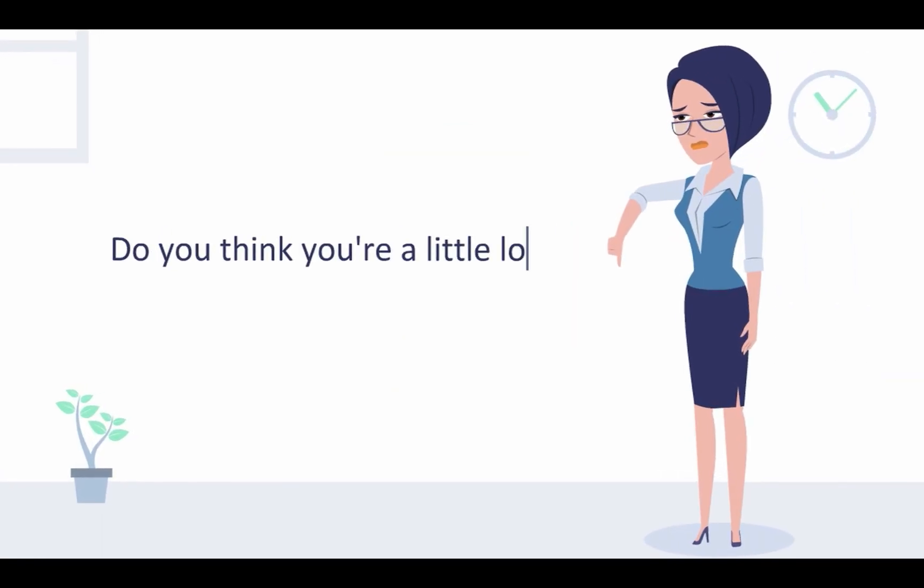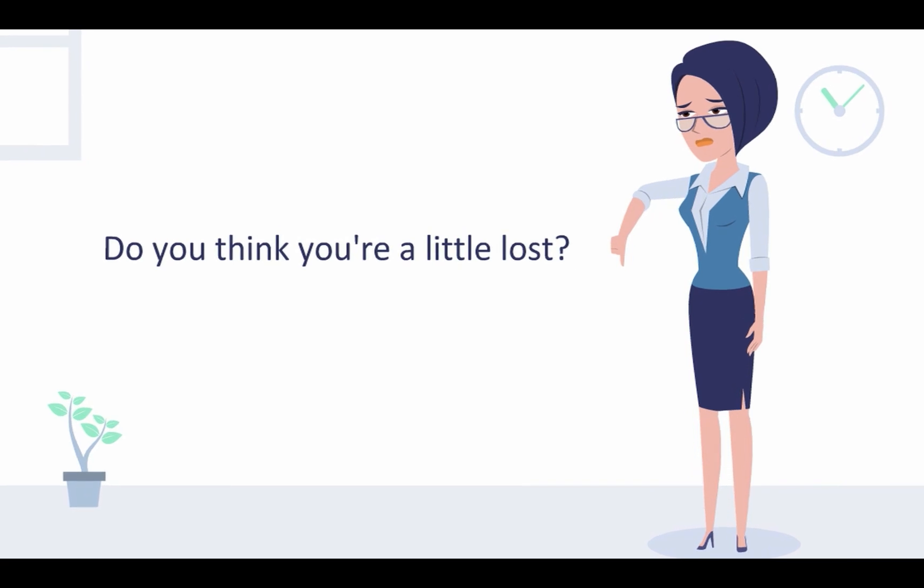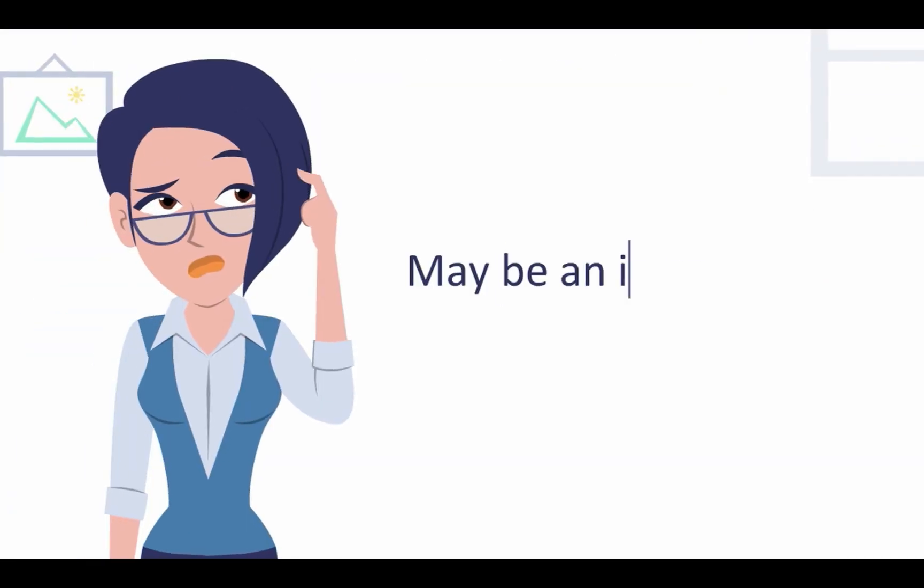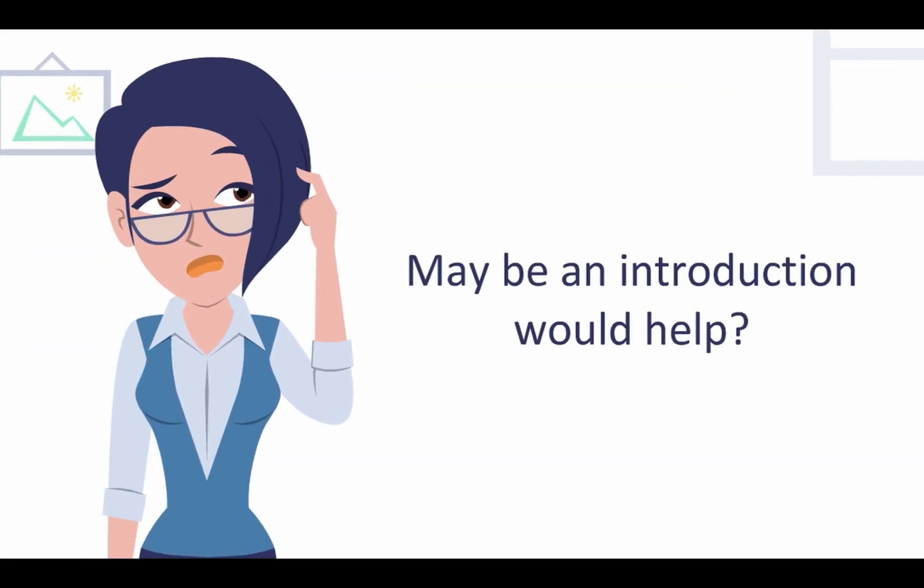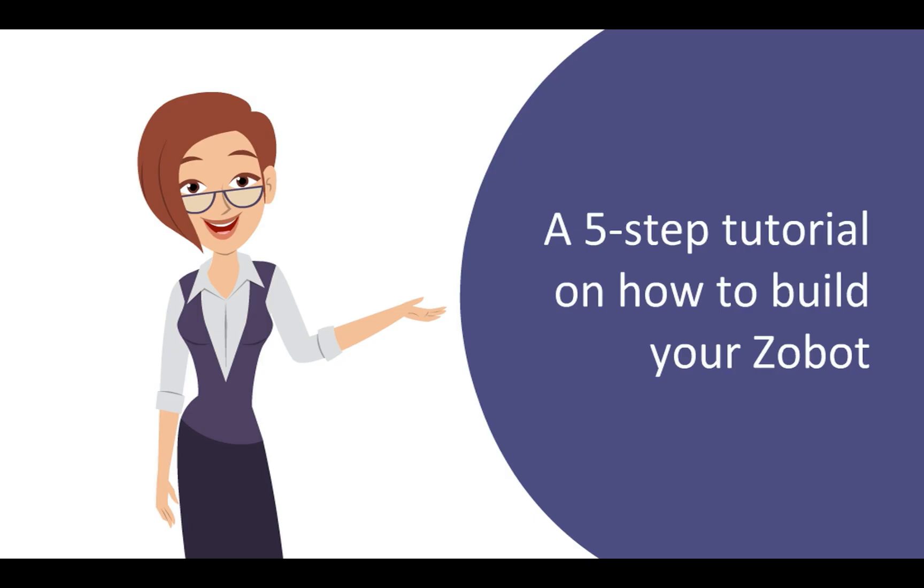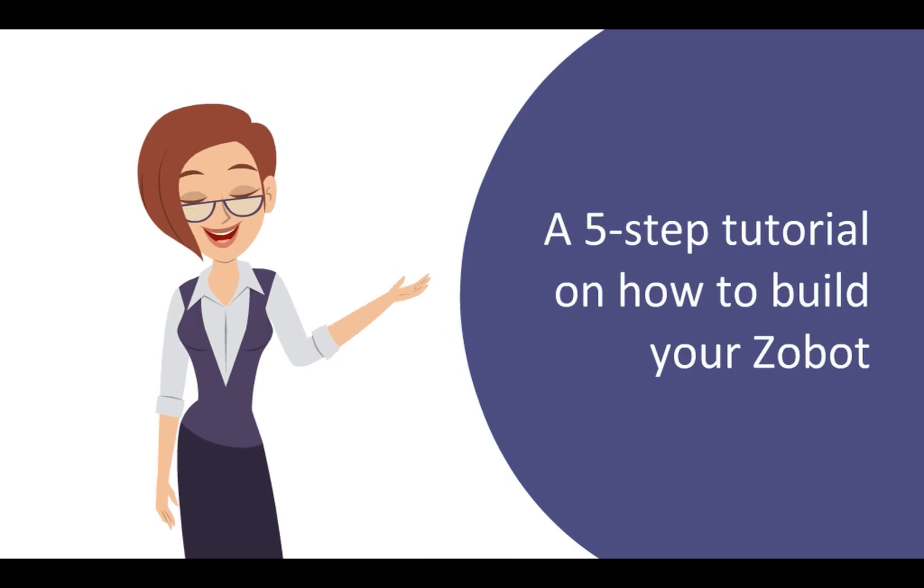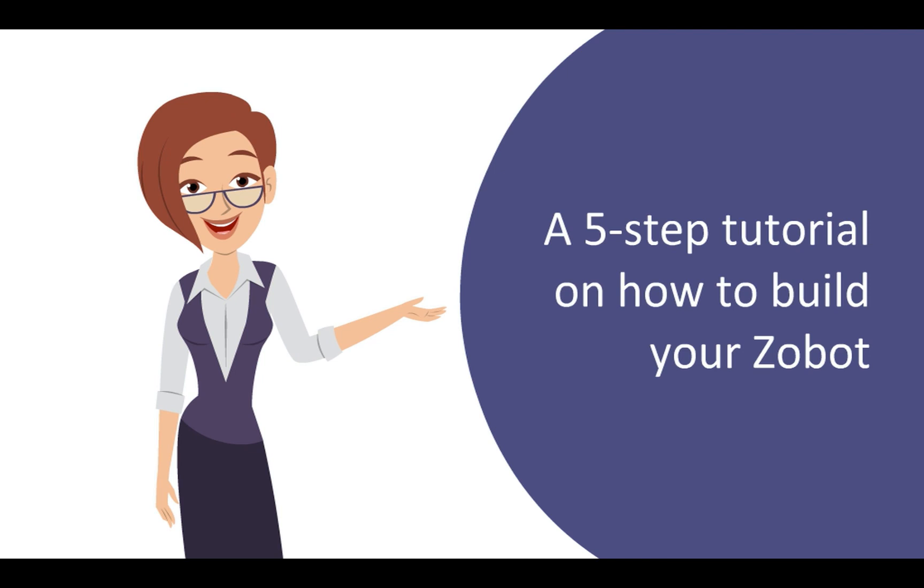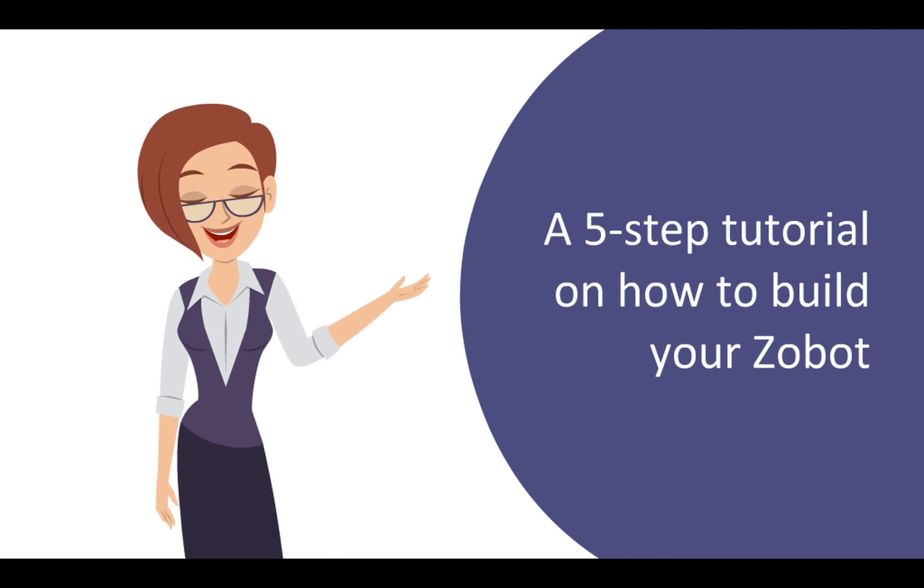Hey, wait a second, do you think you're a little lost or are you still figuring out what you should do? Don't you worry, we have your back. Here is a quick 5 step tutorial that will help you get started with building your Zobot. Let's jump right in.